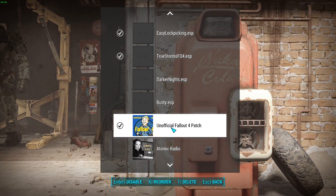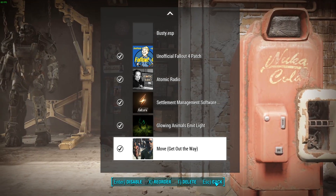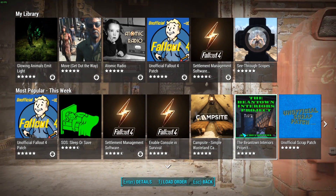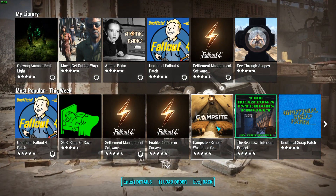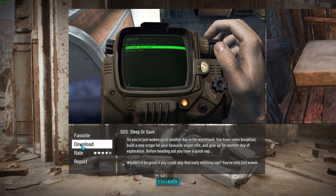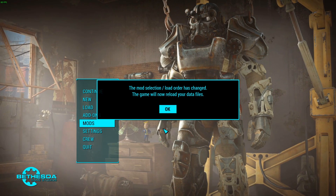Once they're all checkmarked, hit the Escape button or the Back button at the bottom right. Then, if you want to install more mods, simply click on one you like and click Download. You can also favorite or rate it if you like the mod. Once you have that done, hit Back, and it will reload your game so that the mods are now loaded and you can play with them.